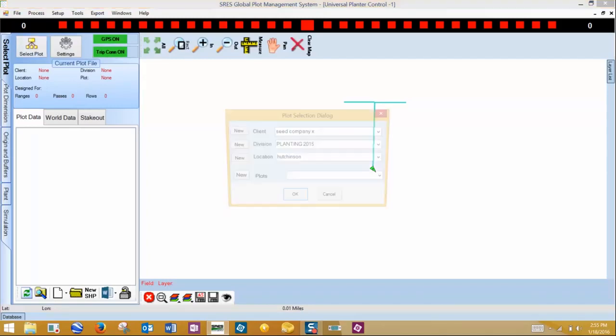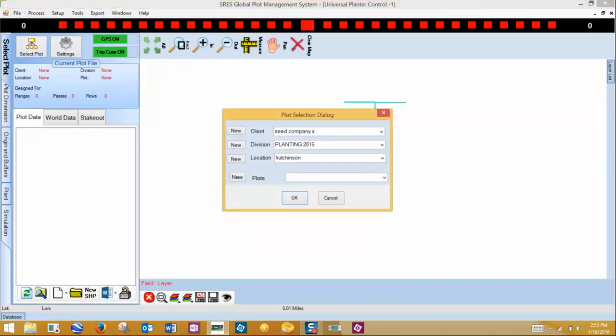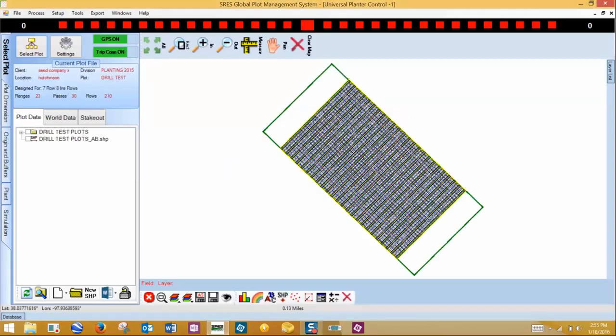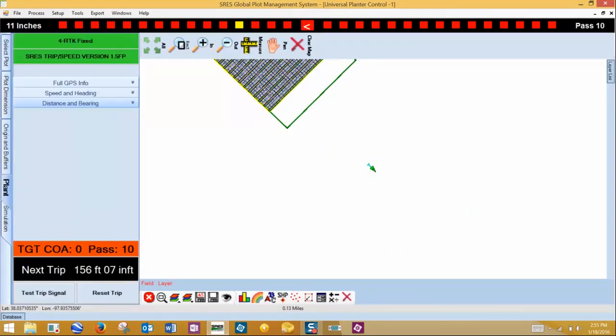Now that you're connected to the GPS and the trip interface, you can select your plot. Click on the Plant tab.